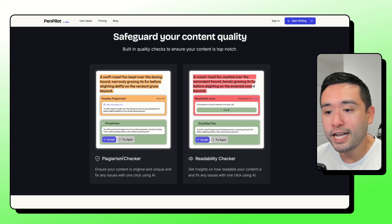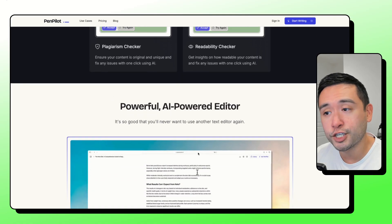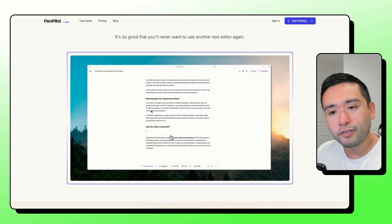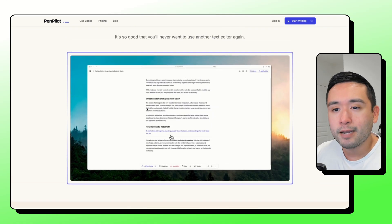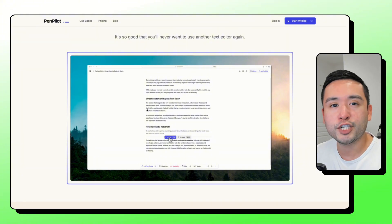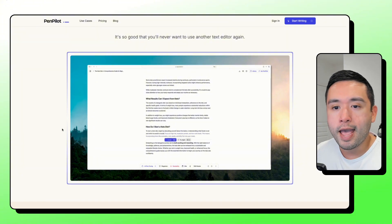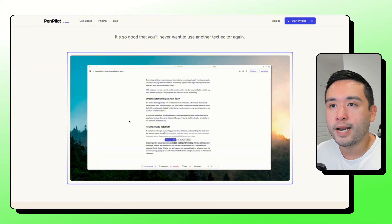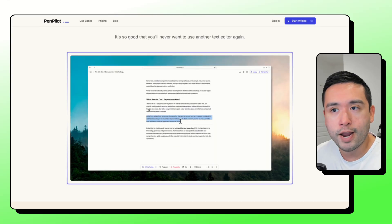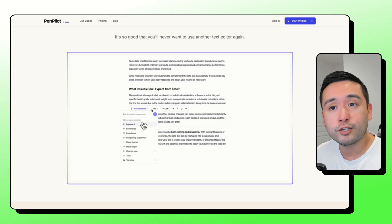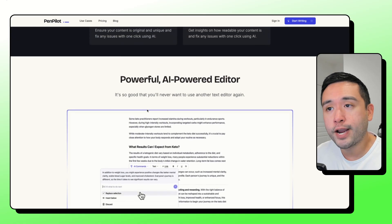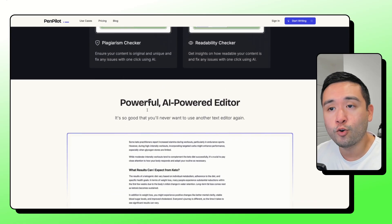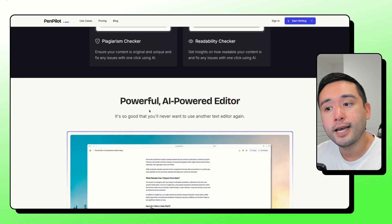They also have a plagiarism checker and readability checker. I think this is good if you want to save time, if you use ChatGPT, for example, and you spend a lot of time rewriting the content that those other AIs generate for you, this could be a good tool because it's trained by your own content and your own persona that you've created. So this could save you a lot of time kind of rewriting what those other AIs generate for you.